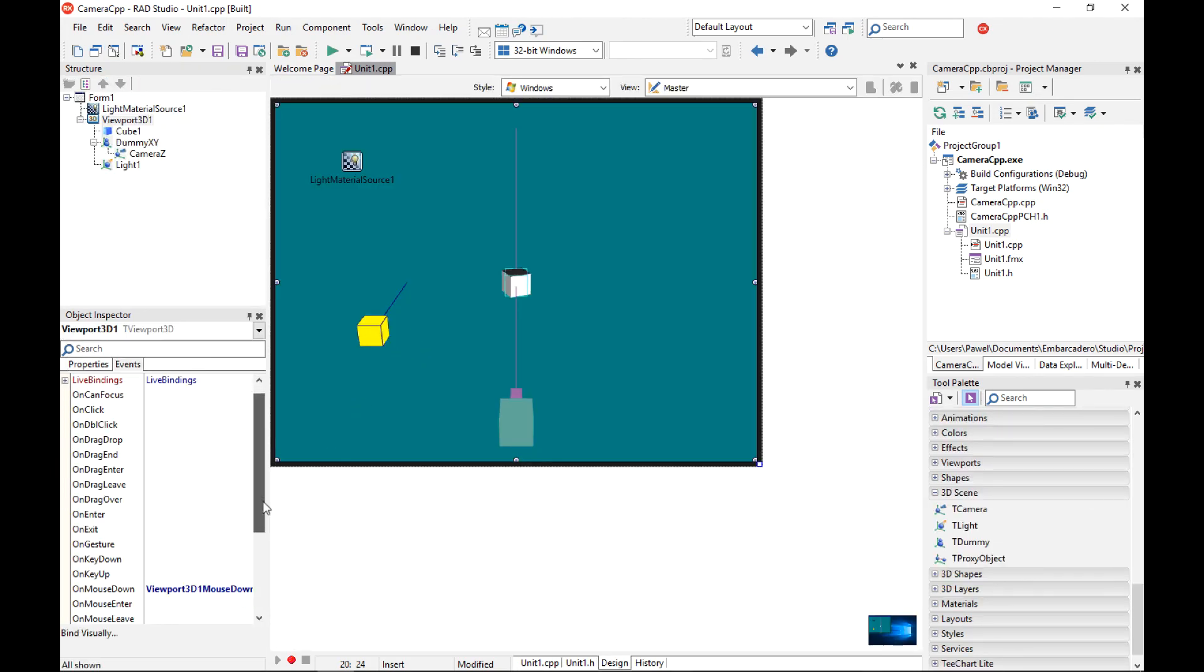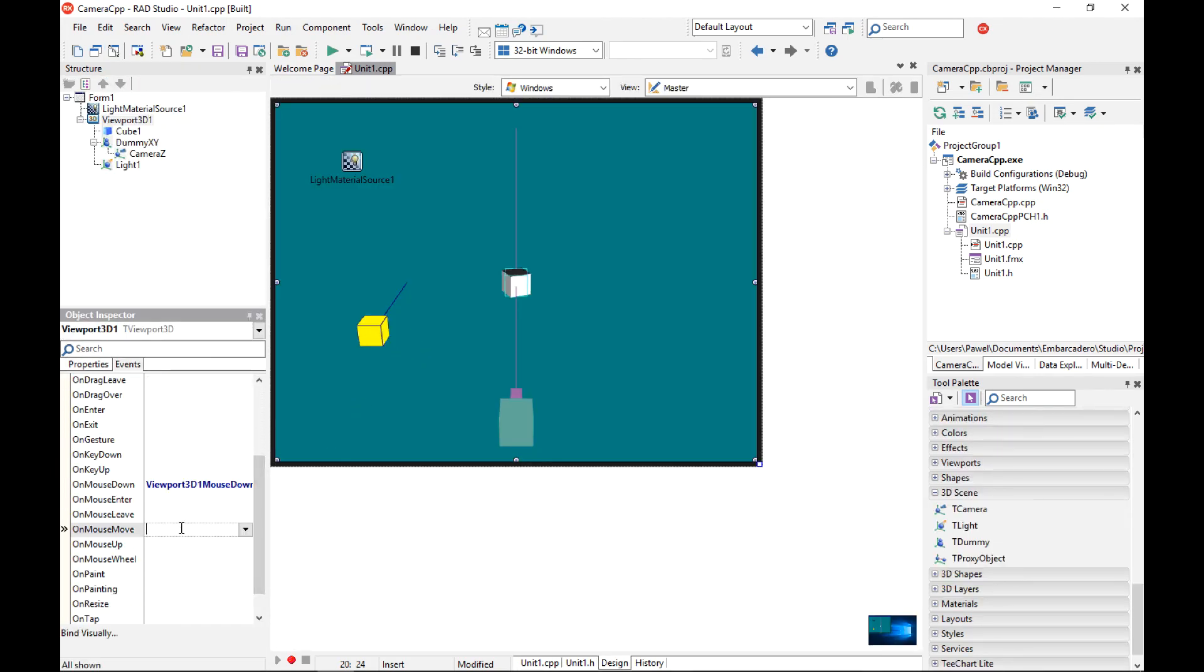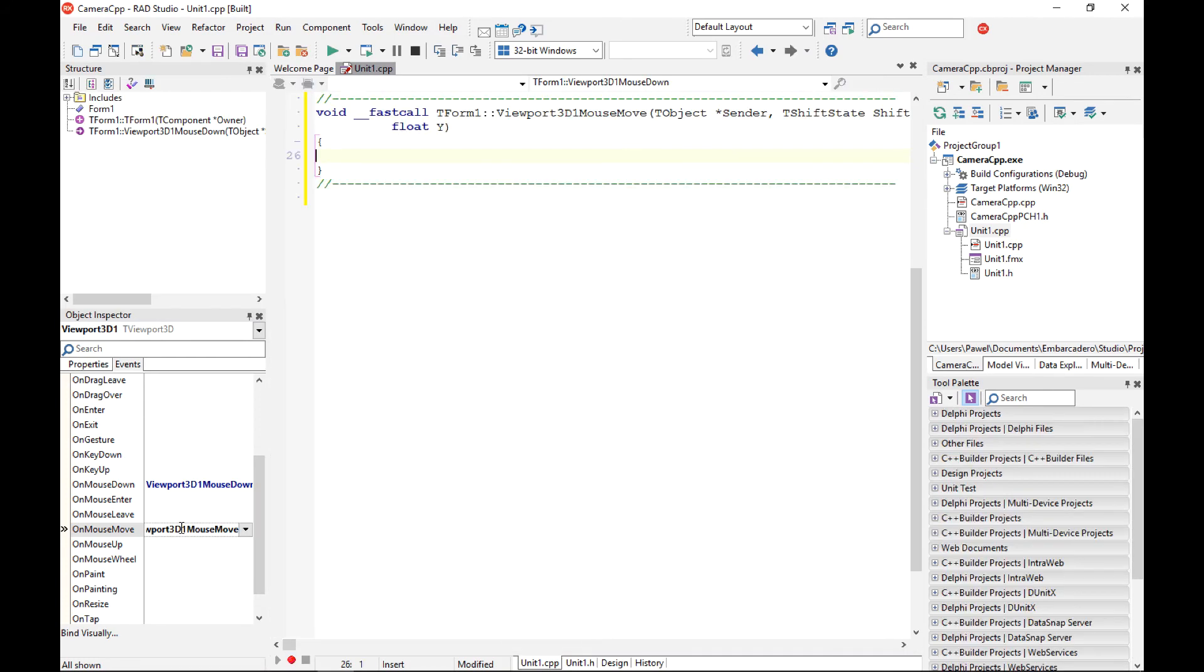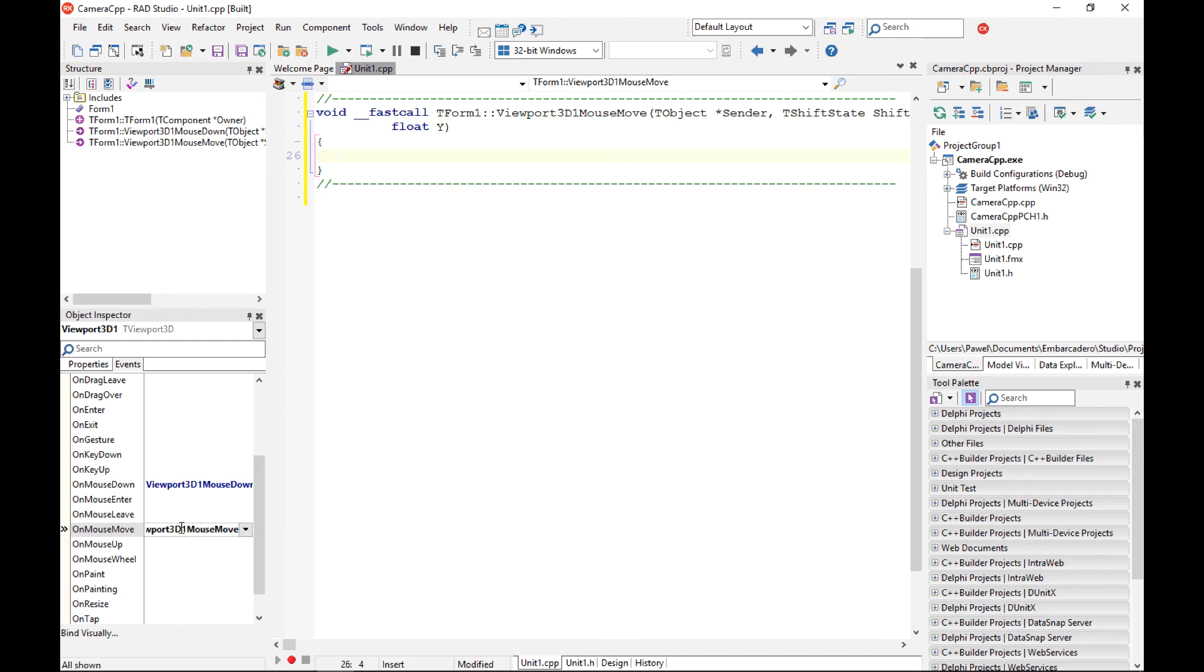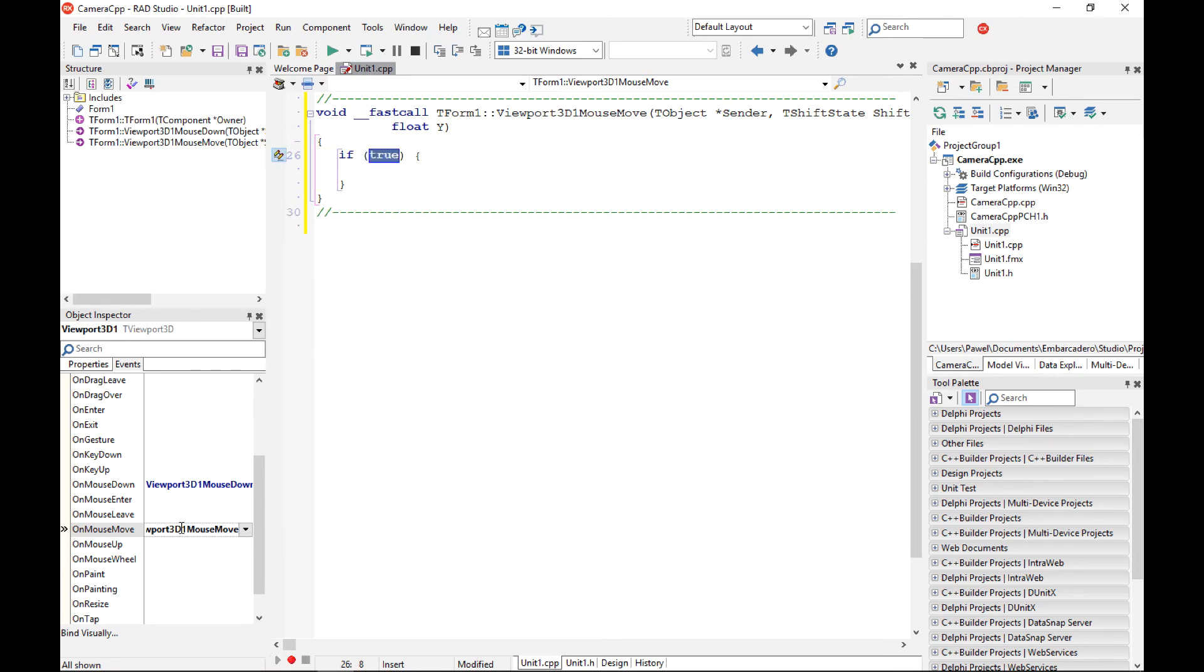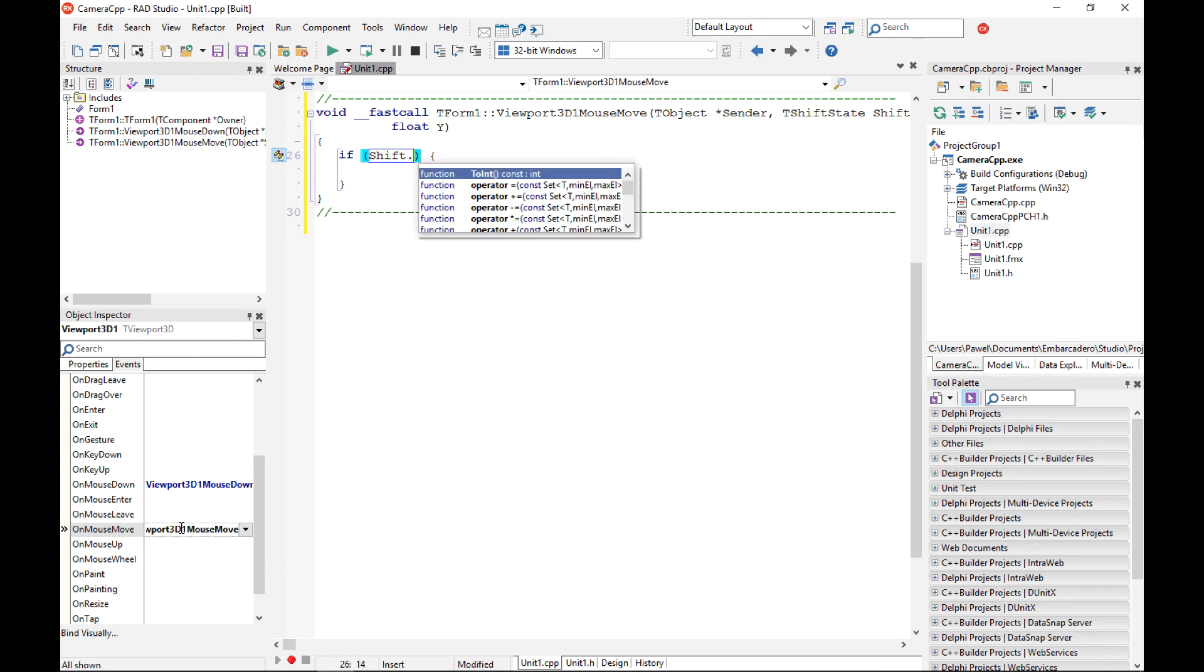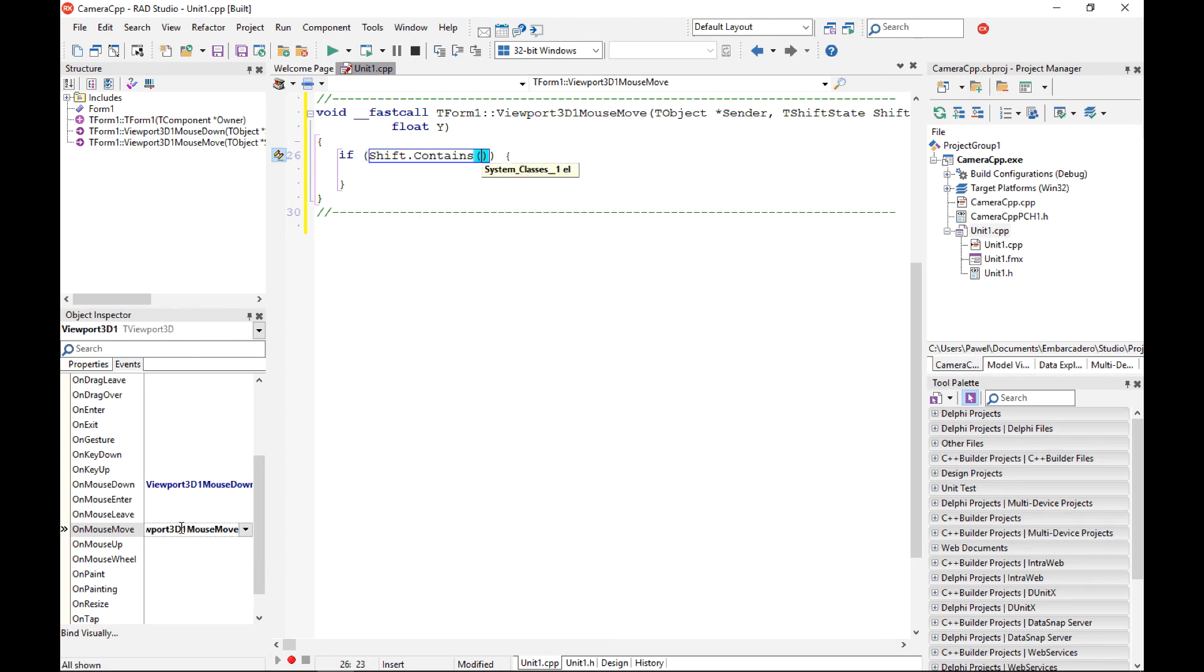So that the second event I want to implement is on mouse move. So this is where the actual changing of the rotation of the dummy xy will happen. So first of all I want to respond to move events only if the end user actually presses the left button so if the shift contains ss left then we can do some actions.